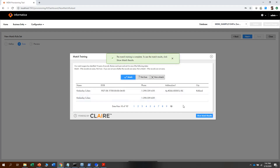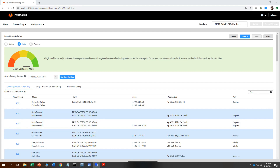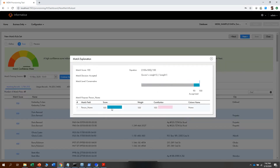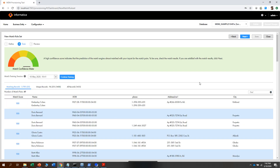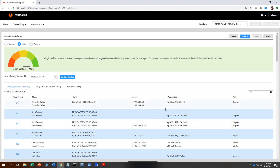Once you have identified the match pairs, click on show match results. Based on user input, a high confidence score is indicated by the system. You can look at the matching records, the unique records, and all records. By clicking on one of those match scores, we can see that the person name score has 100 weight given for this field. The system automatically calculates and adjusts the field weights accordingly. Since the confidence score is highest, we will go to the next step.